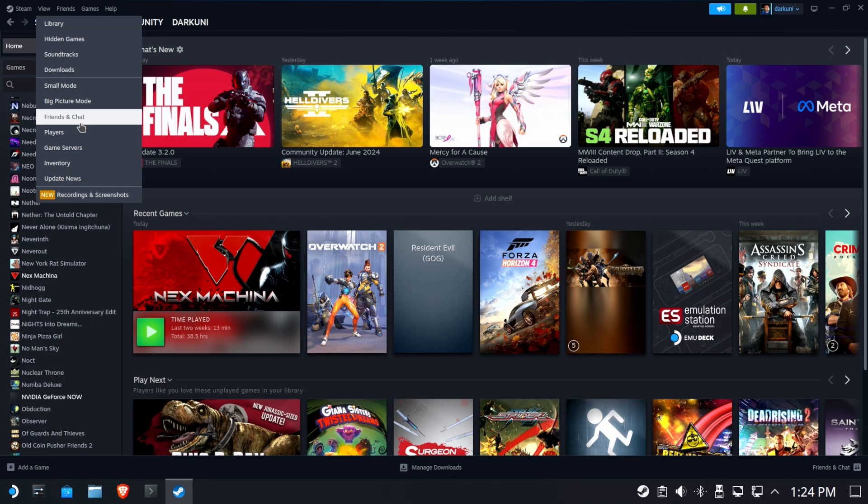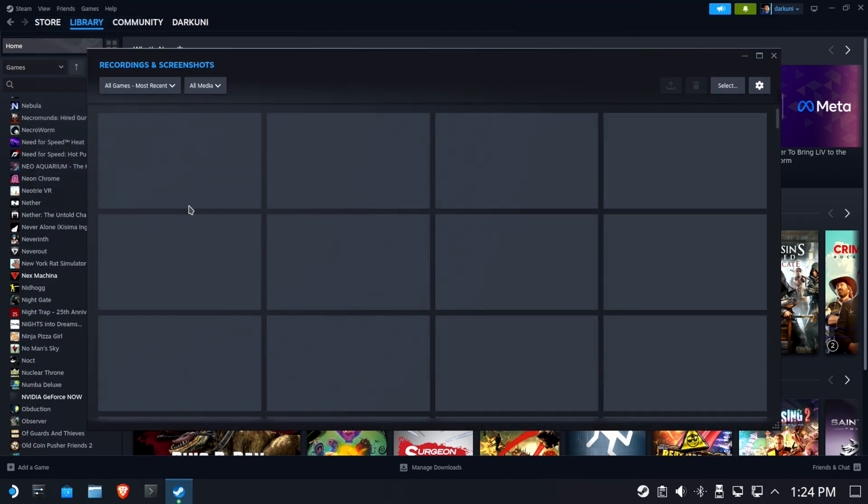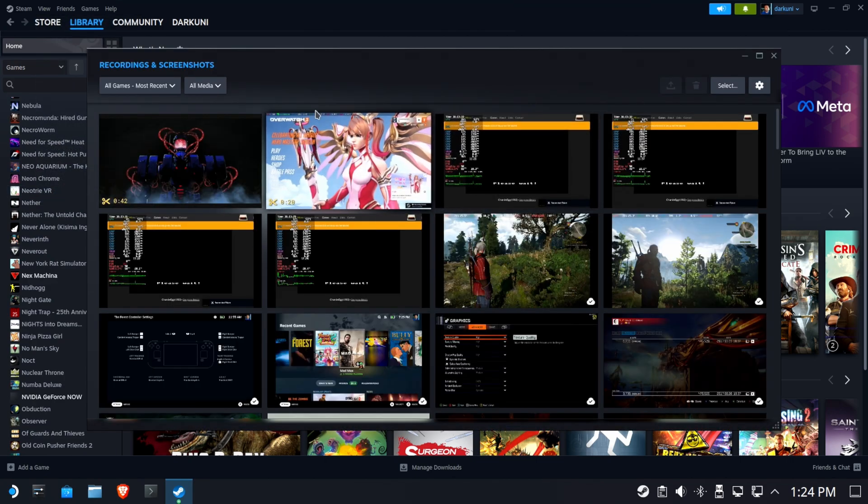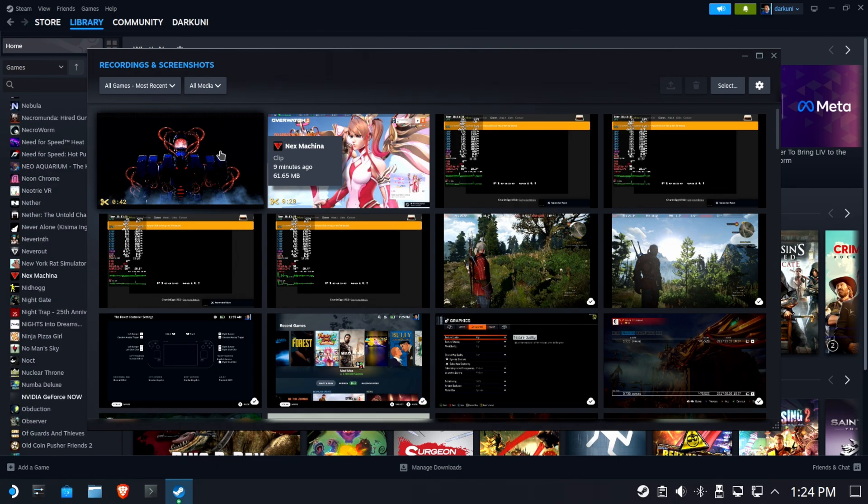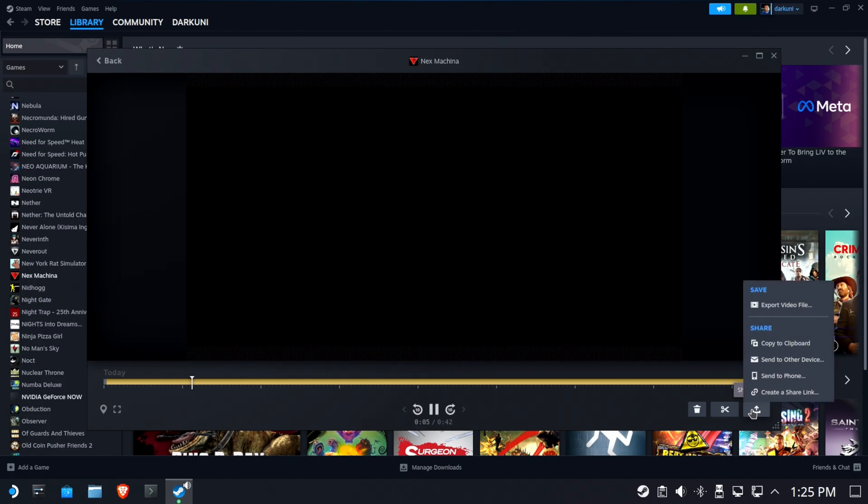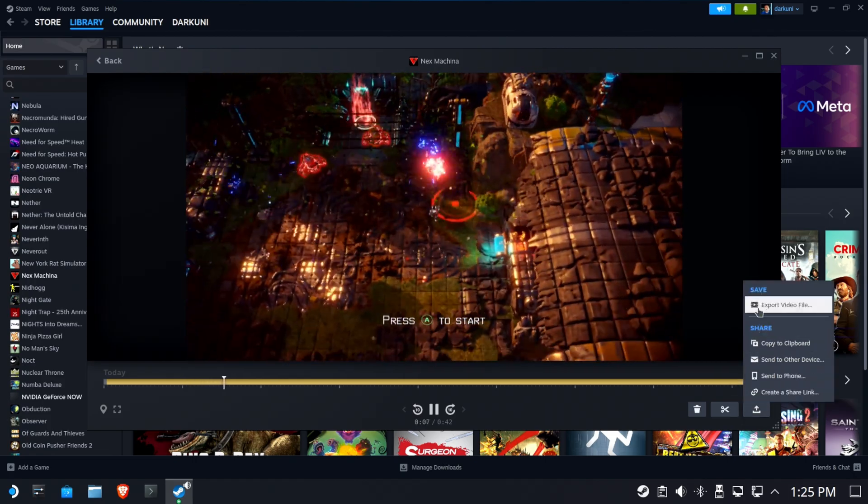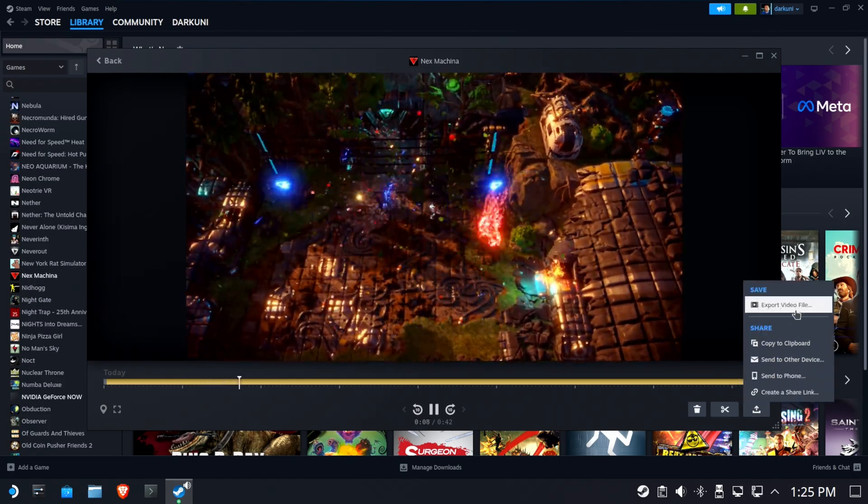And let's look under View. You'll now see a new item that says Recording and Screenshots. Hopefully, we can do more with these in the full client than we can with the gaming mode client. Okay. So here we go. All right. All right. Well, it looks pretty close to the same. Let's try the sharing. Yes. Export video file. Finally.